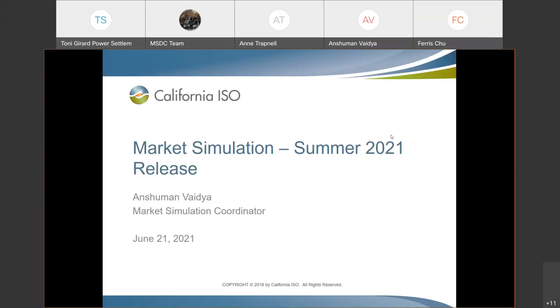Hello, everyone. Welcome to the market simulation call for summer 2021 release. My name is Anshman Radha. I'm your market simulation coordinator, and today is June 21st.